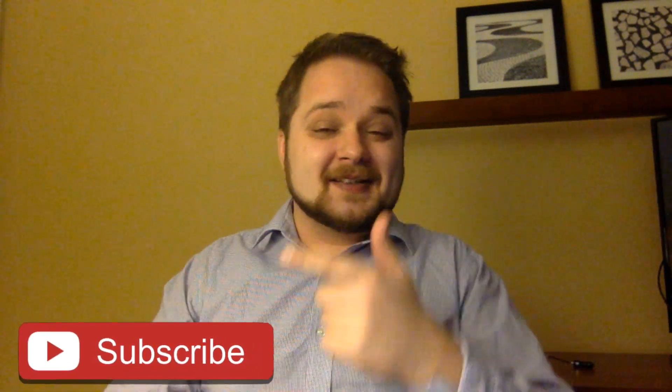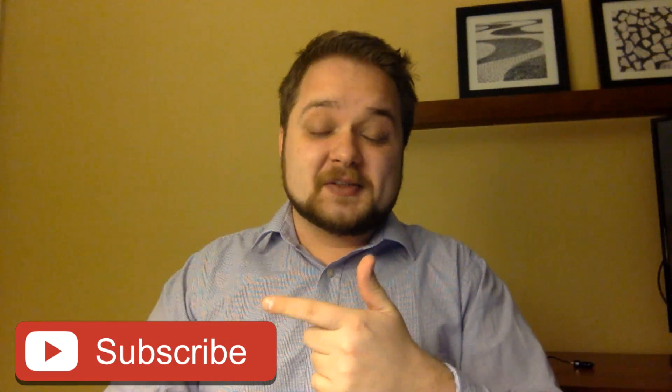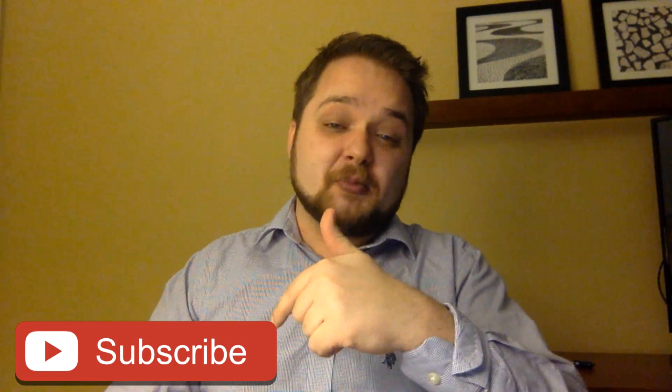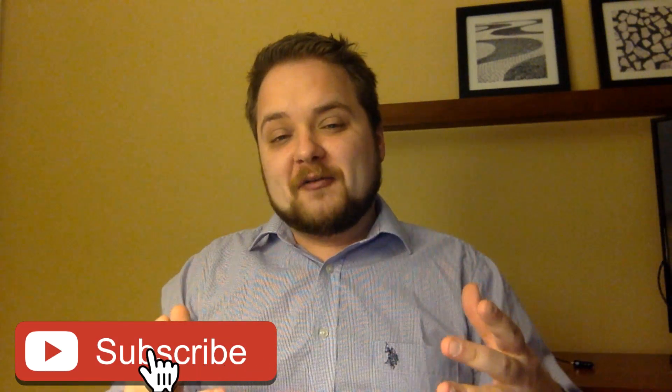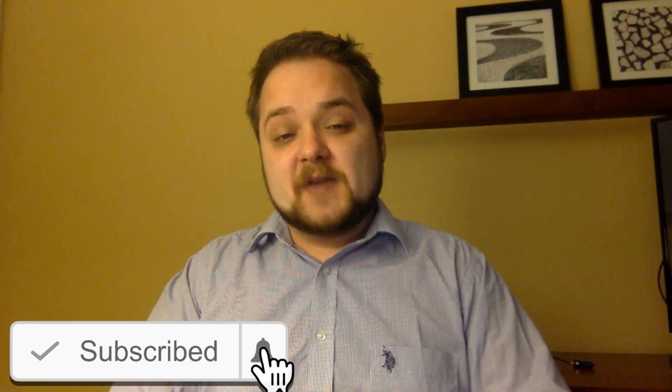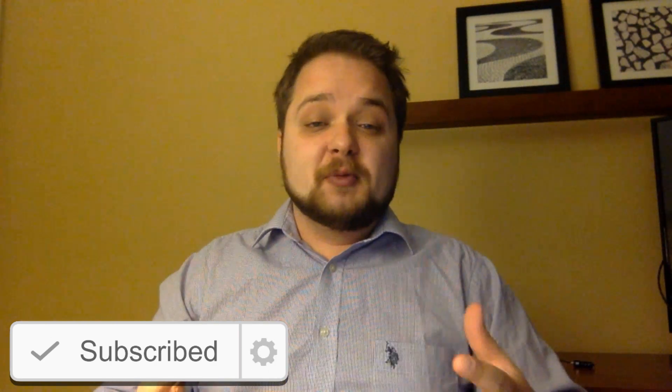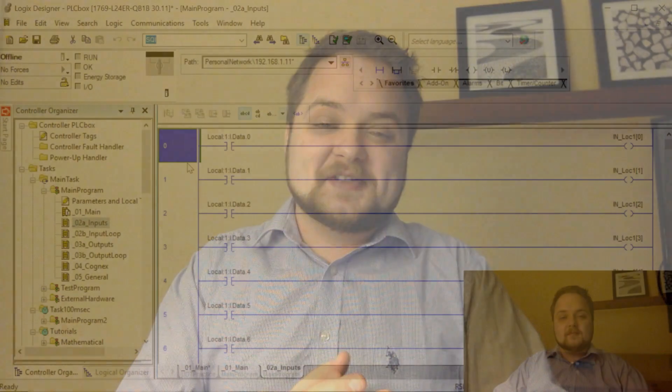What is going on guys, Vlad here with asolusplc.com. If you enjoy videos on PLC programming, HMI development, or any other application development for industrial automation, consider hitting this subscribe button down below and the notification bell to receive the latest videos. Without any further delay, let's get in today's video.